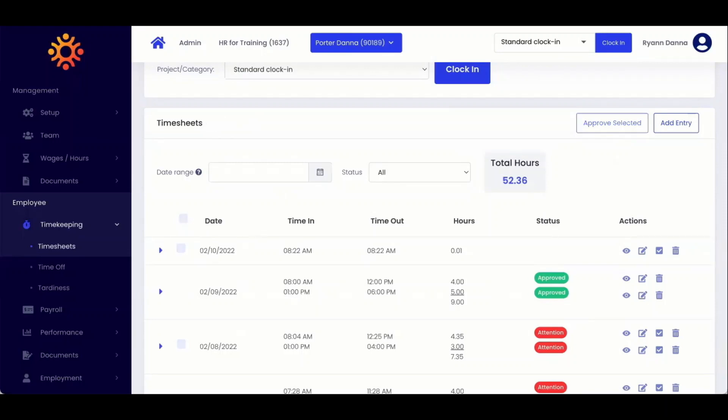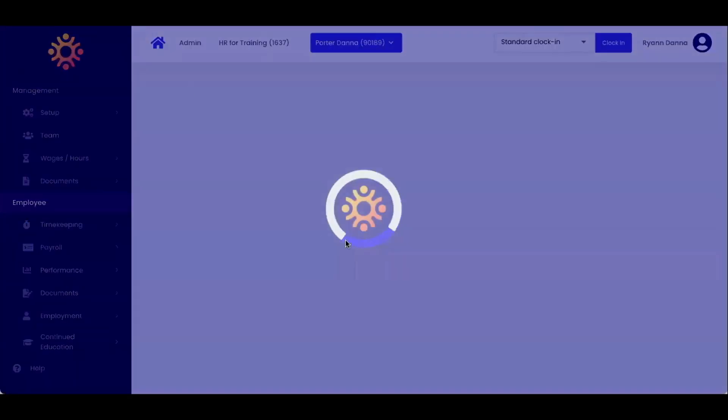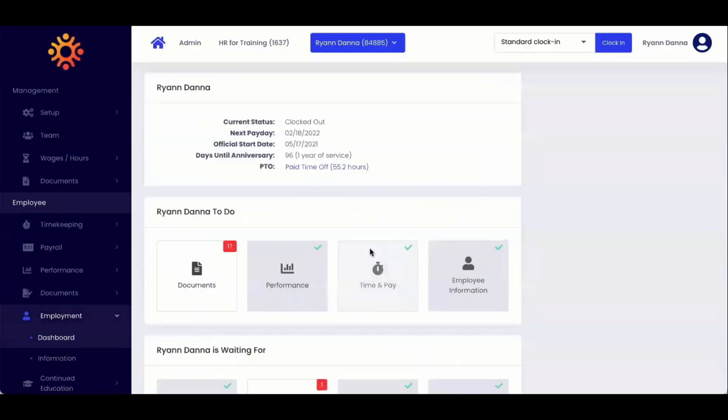Lastly, when an employee makes a timesheet edit, it will show up on your to-do list underneath time and pay. From here, you can select it to approve it. Thank you and have a great day.